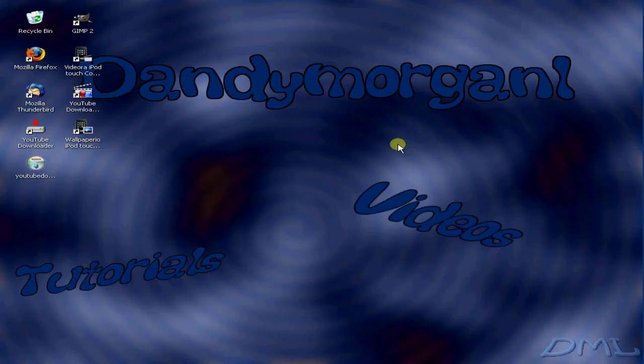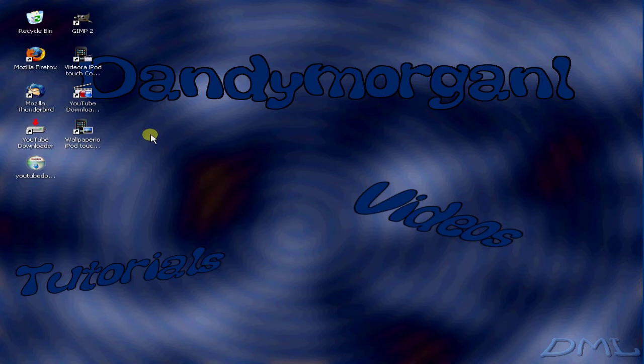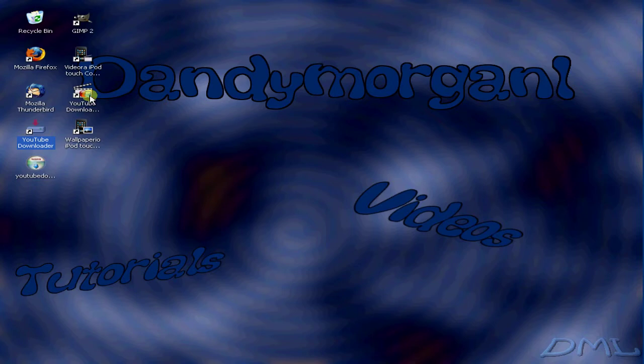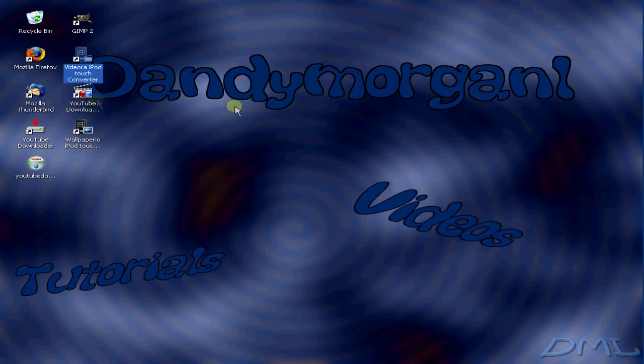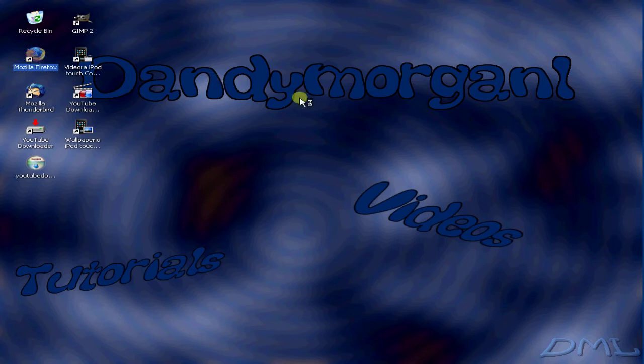Hello YouTube, this is Dandy Morgan with another tutorial. This time it's going to be on YouTube Downloader. Originally I was going to do it on the YouTube downloader app that came with the video or iPod touch converter, but that one doesn't work very well. So go ahead and open up Firefox, Internet Explorer, Safari, whatever you have.